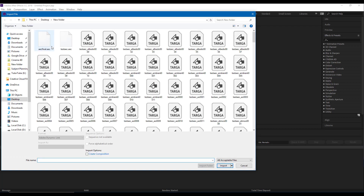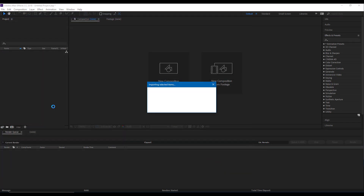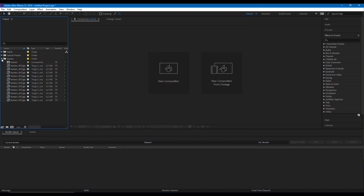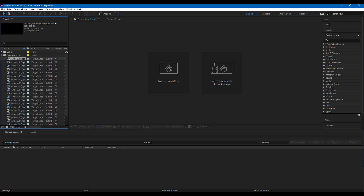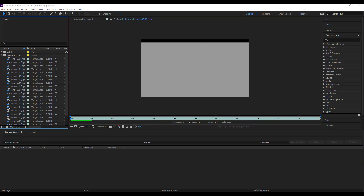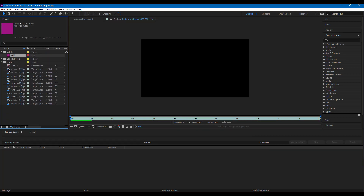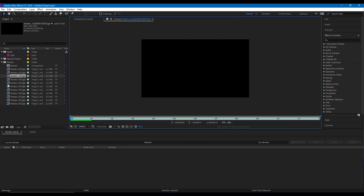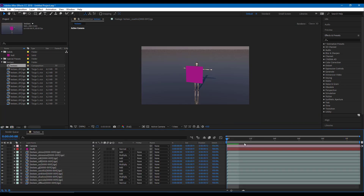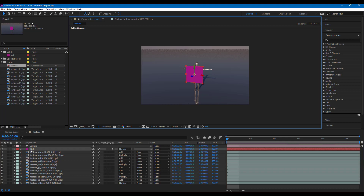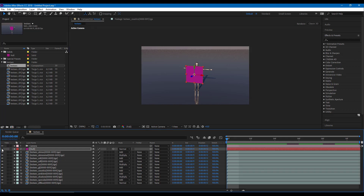Now I can double-click, choose 'all acceptable files,' and the AEC file is acceptable. I'll import it and all assets are imported. You have the test sequences — the Targa sequences are all there and we do not need to manually arrange everything. Clicking on any one of these shows the different channels to work with. There are the solids — the purple color we made in Cinema 4D — and here are the different renders and channels right here.